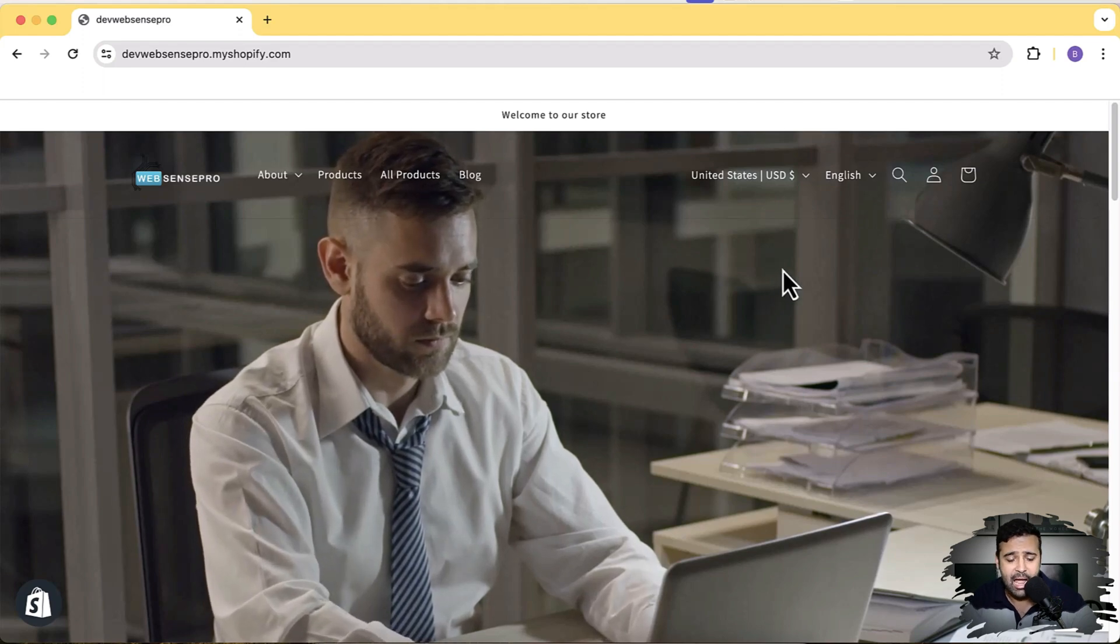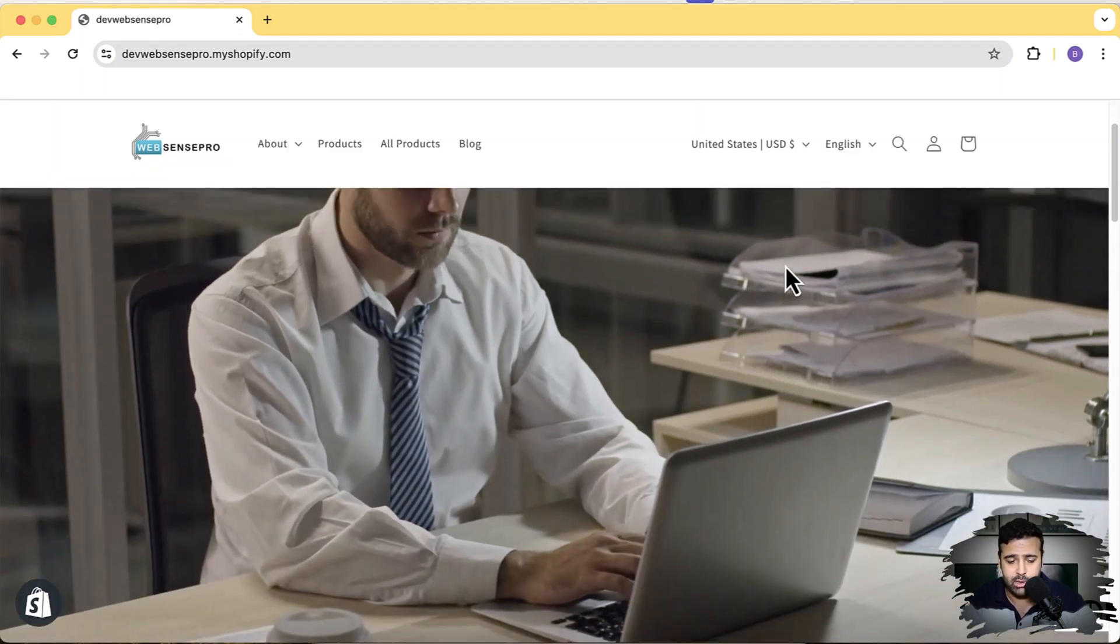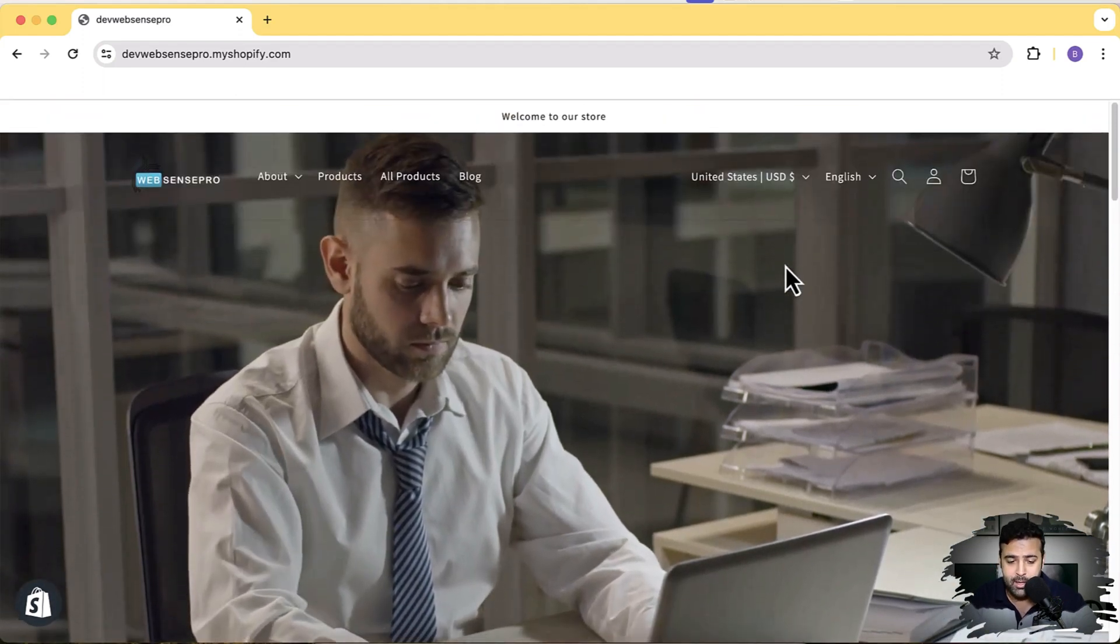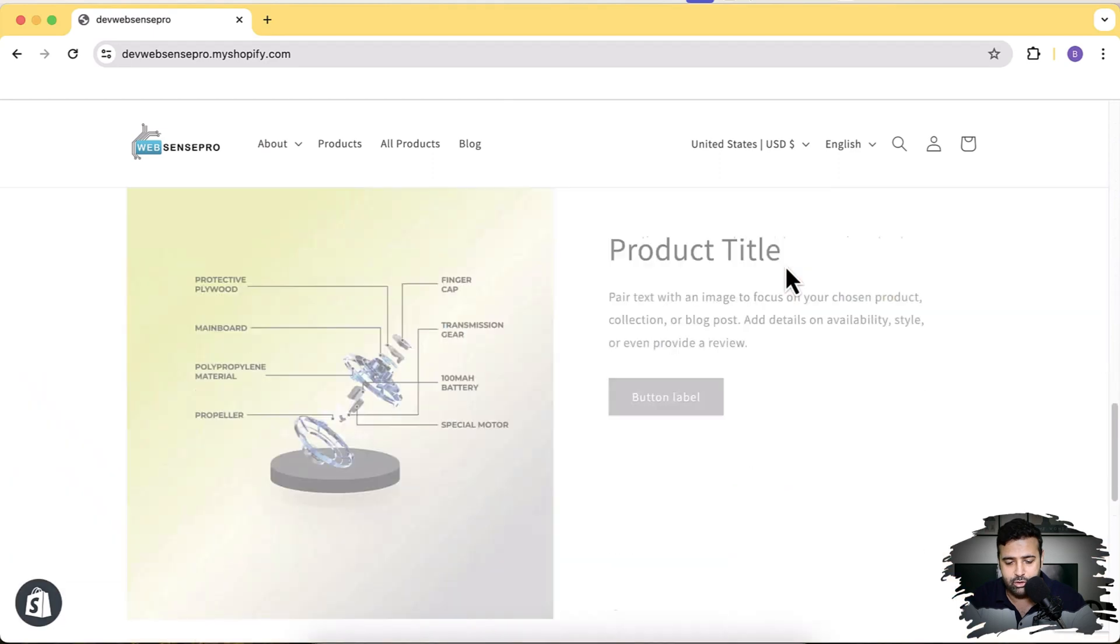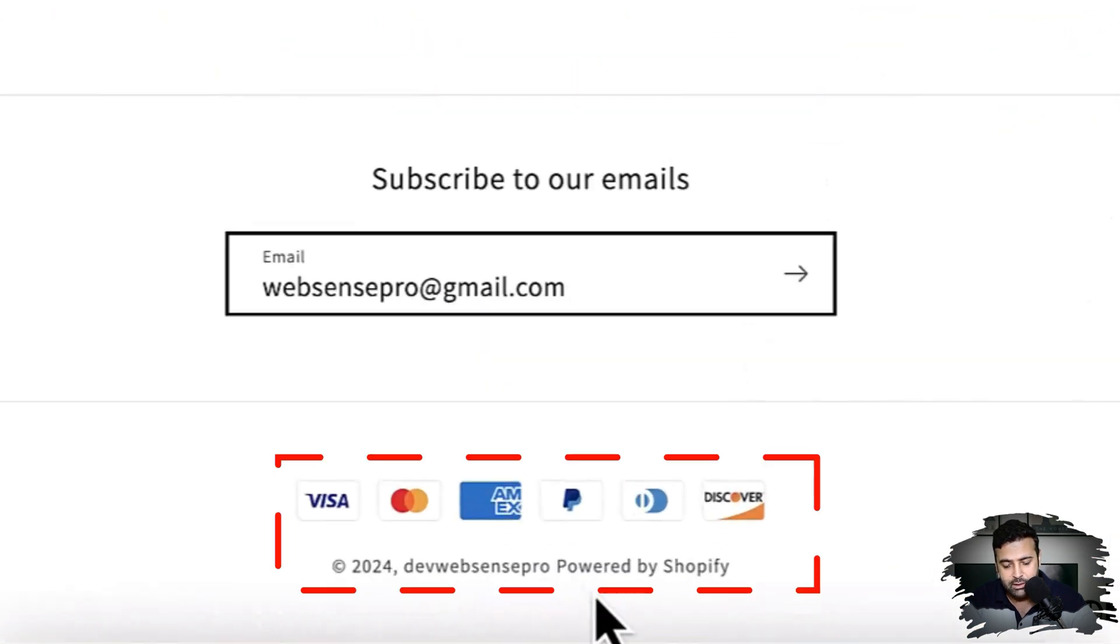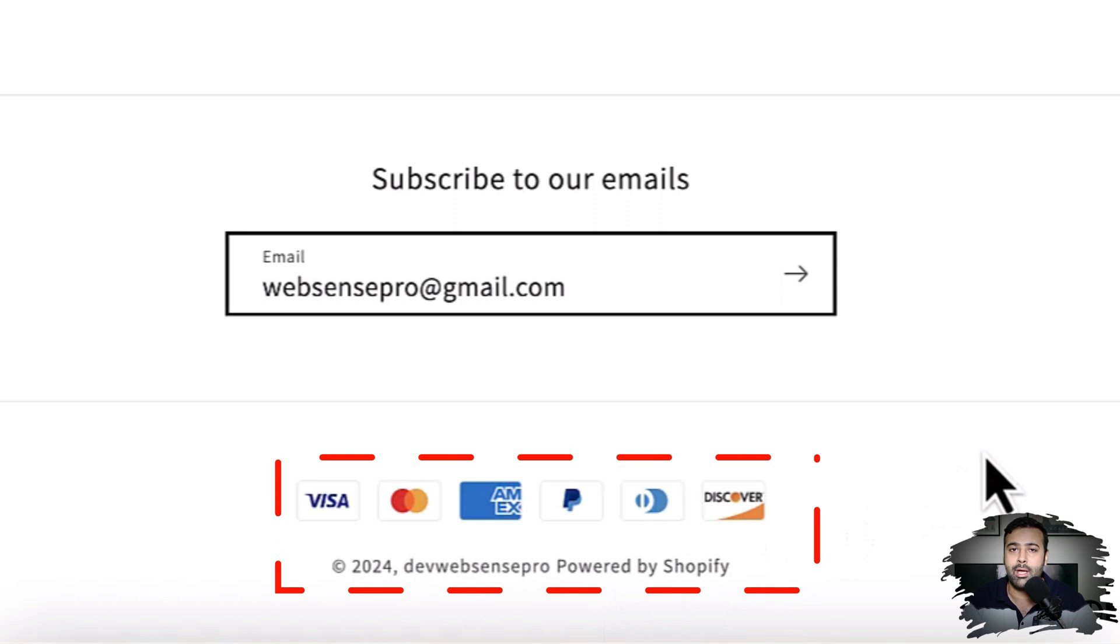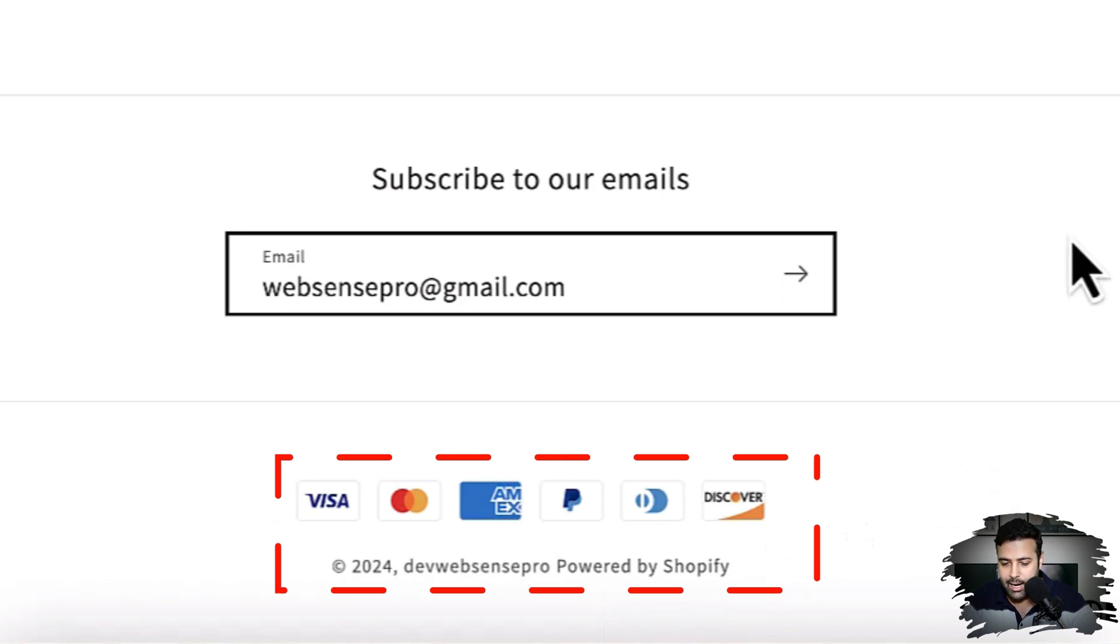Okay guys, as you can see on my screen, I have this Shopify theme which is Dawn theme, and if I scroll down to the bottom, I have this 'Powered by' showing up. Now I'm going to show you guys how you can remove that.